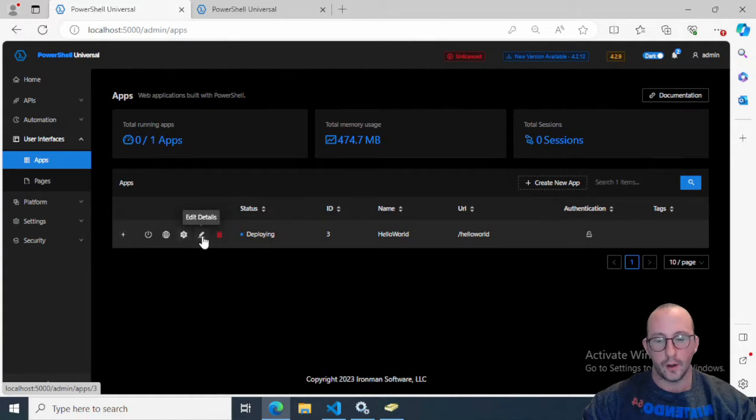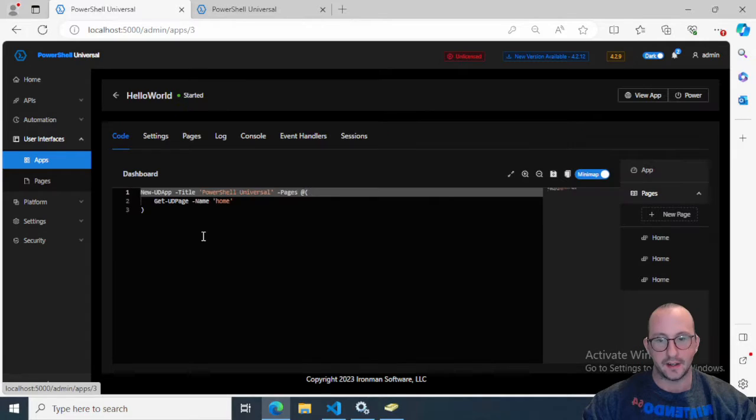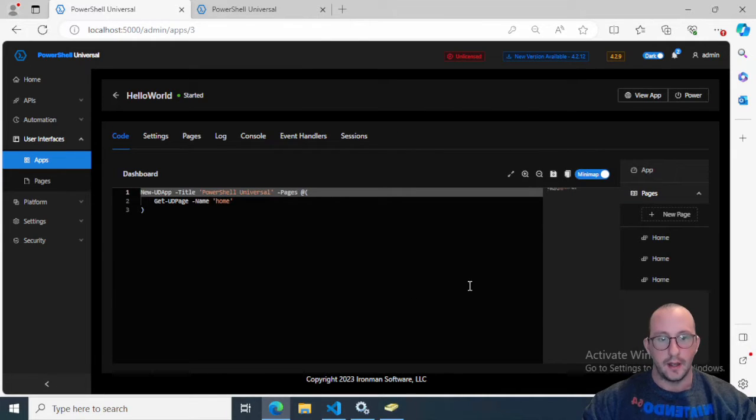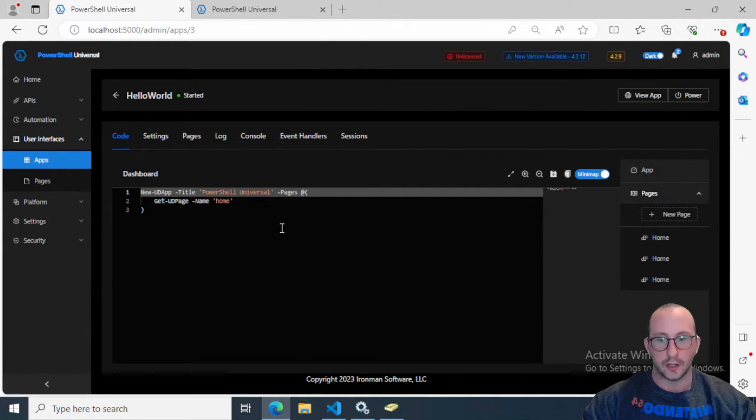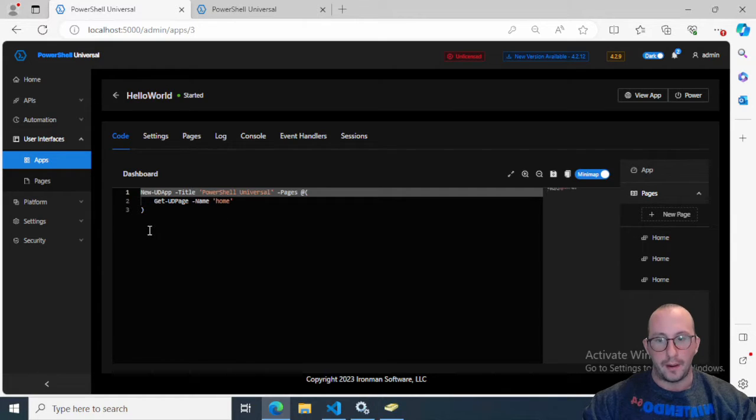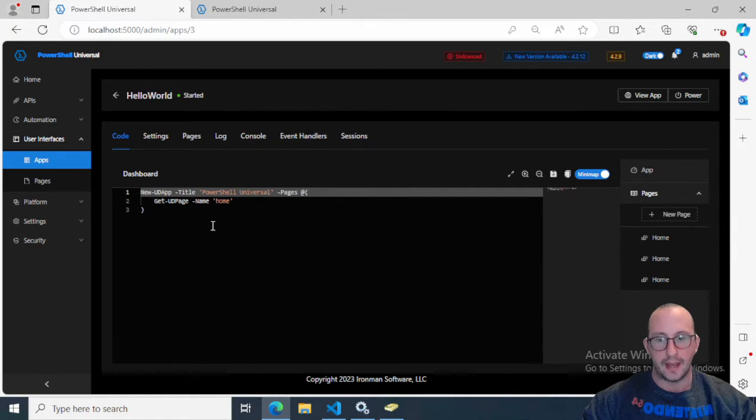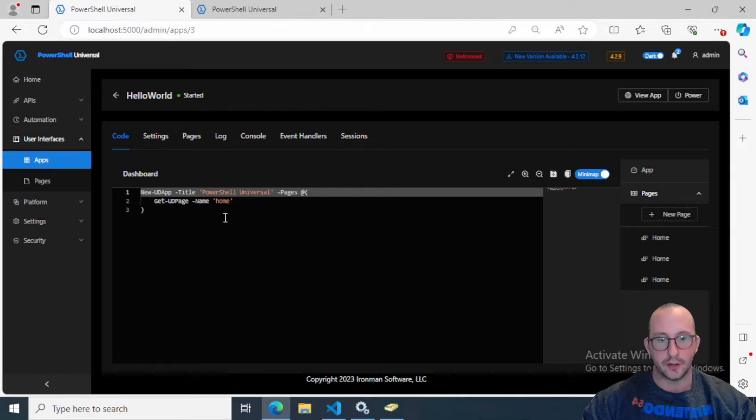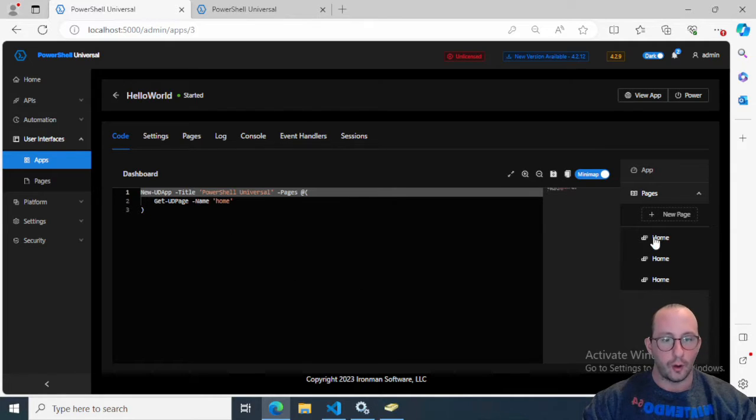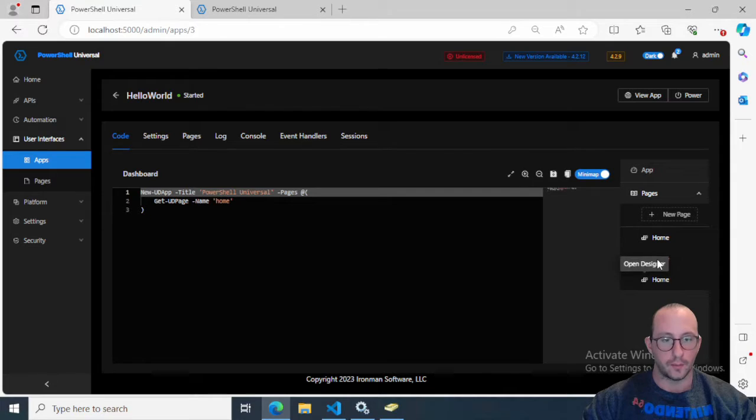Now we're going to click on Edit Details. This is going to give us the ability to actually edit our page here. We have our new UD app and we get our Get UD Page Home. You're going to see three homepages.